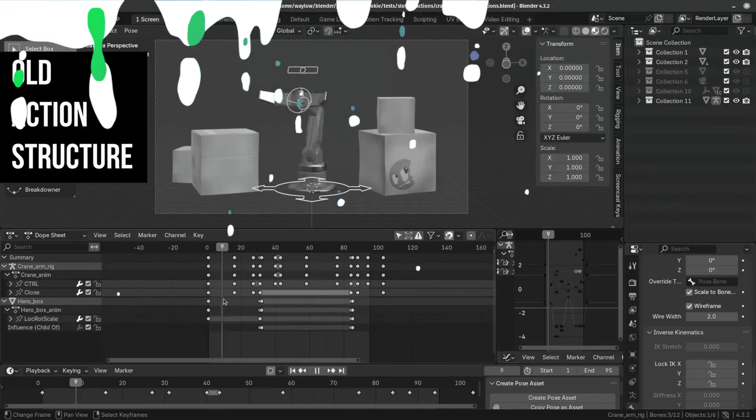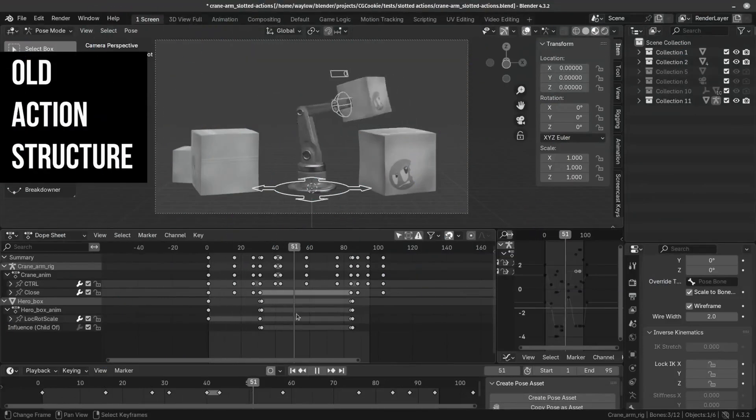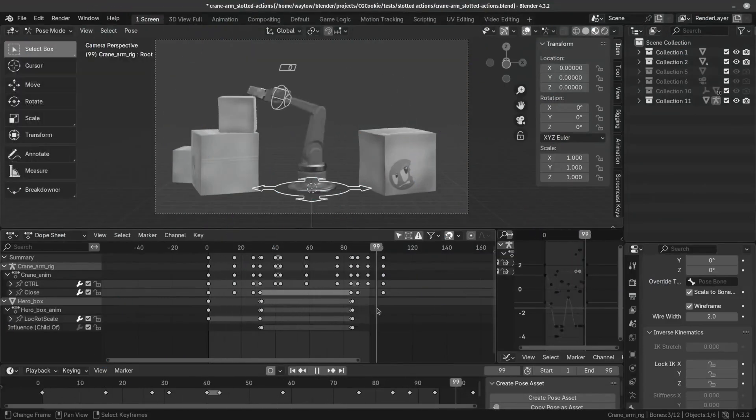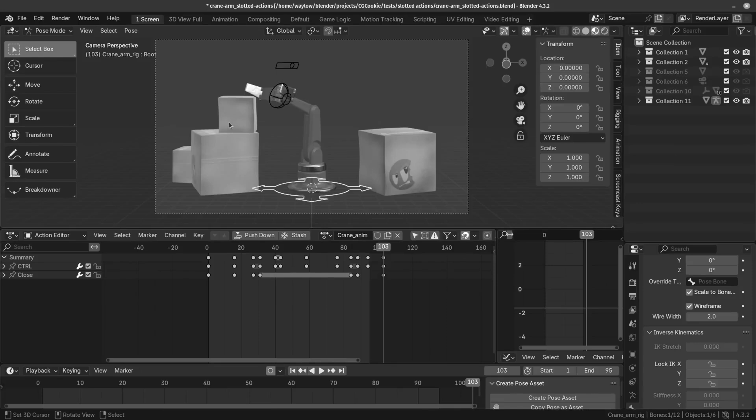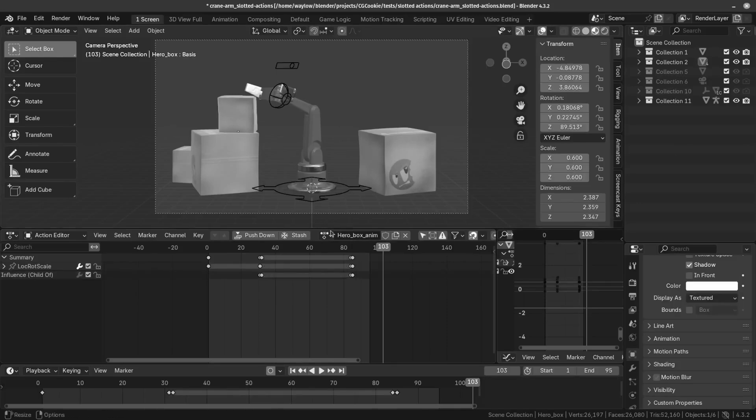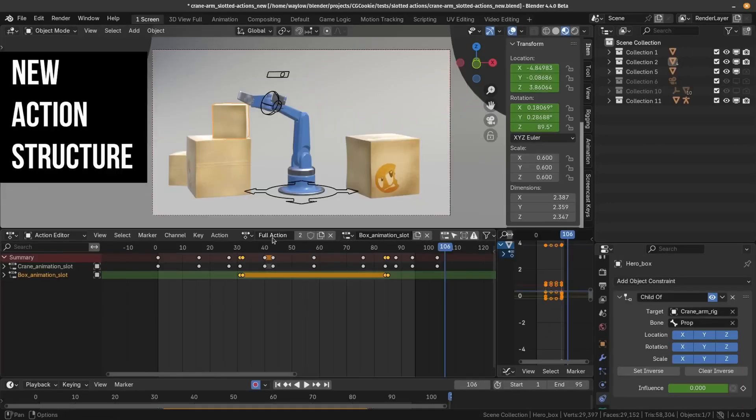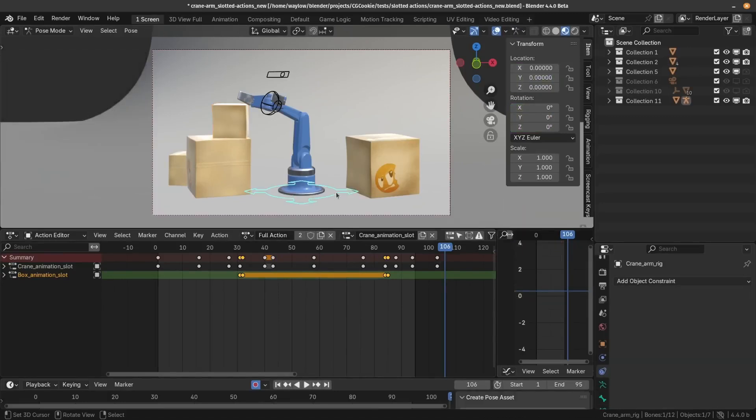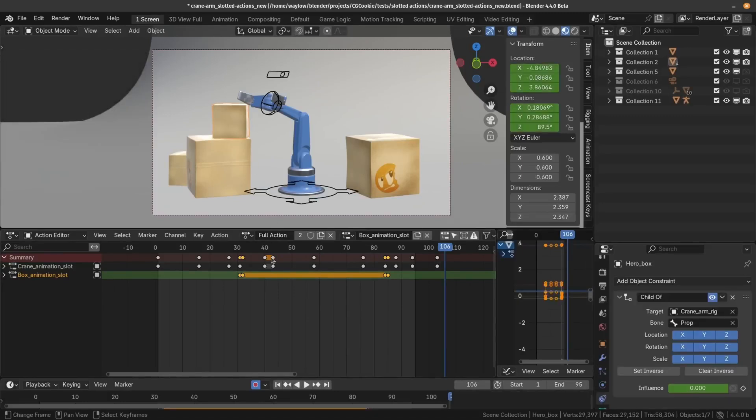In older versions of Blender, if you had a crane animation interacting with another box, the crane would have its own animation action, and the box would also have a separate animation action. In Blender 4.4, the actions are now slotted, which means you can have an action that contains the animation for both the crane and the box at the same time.